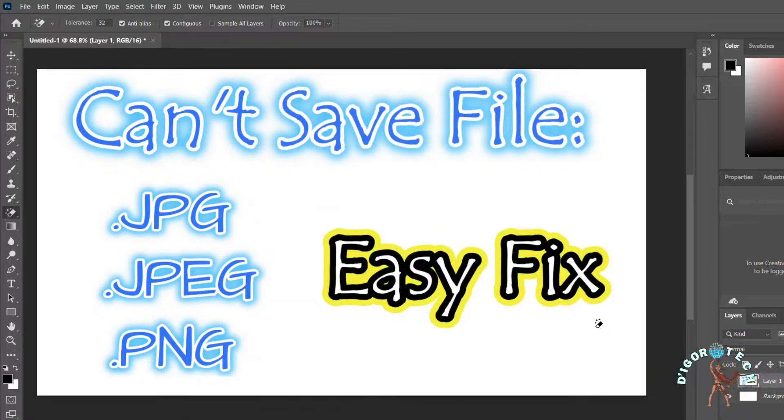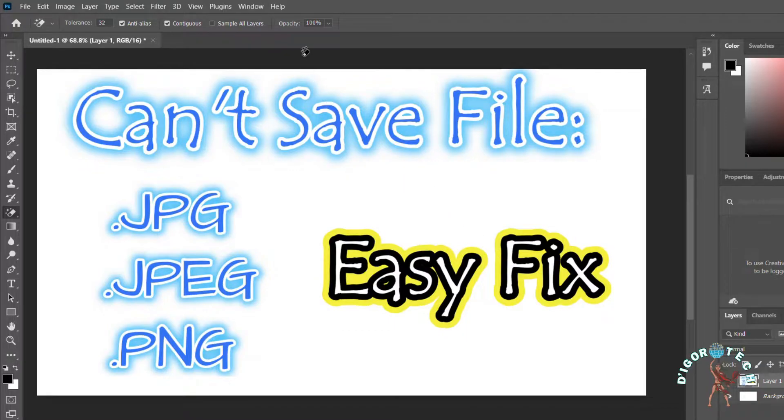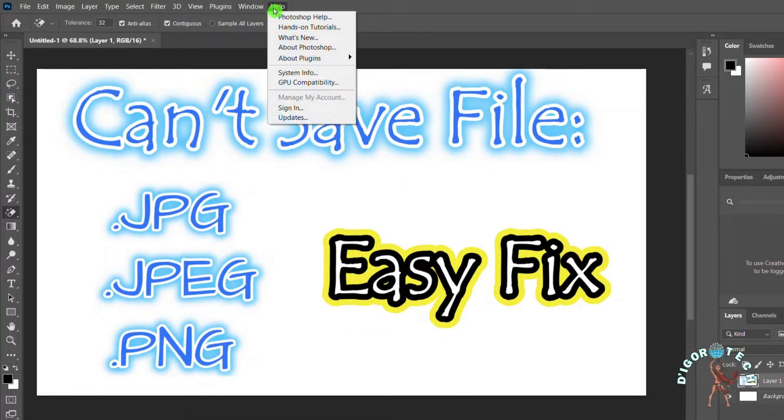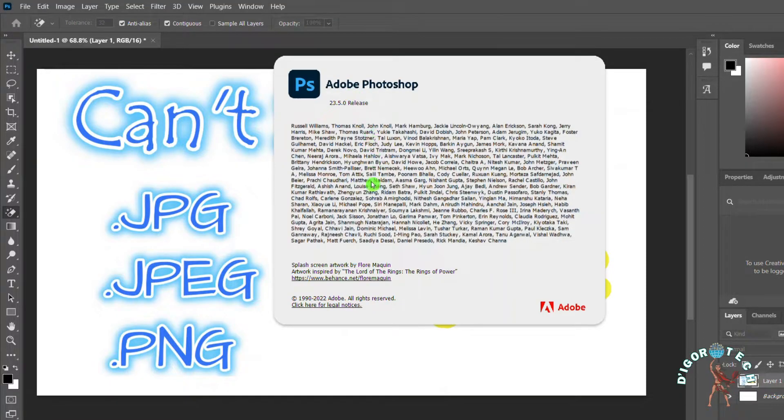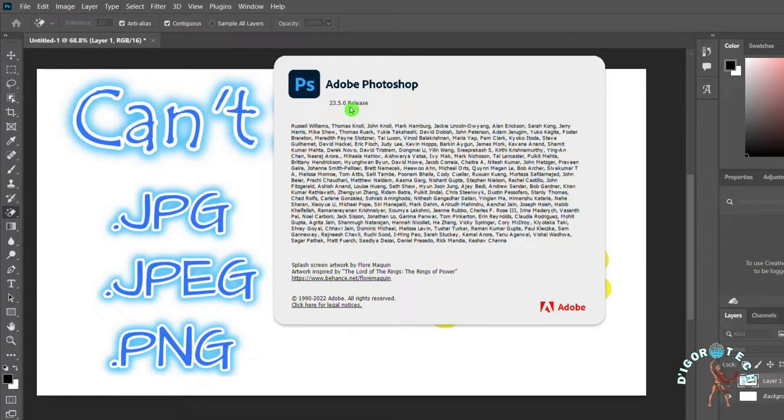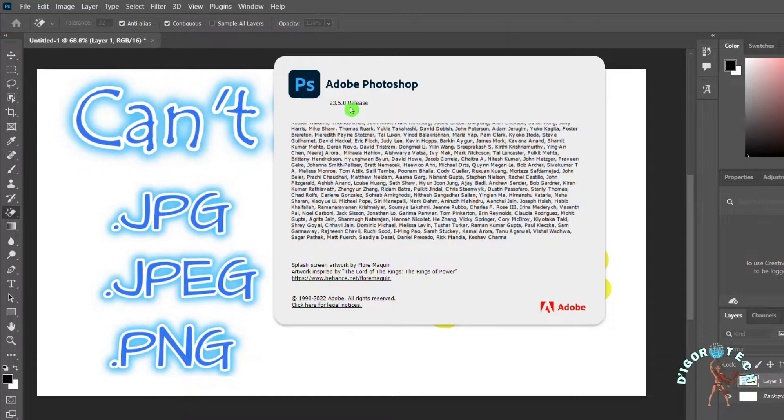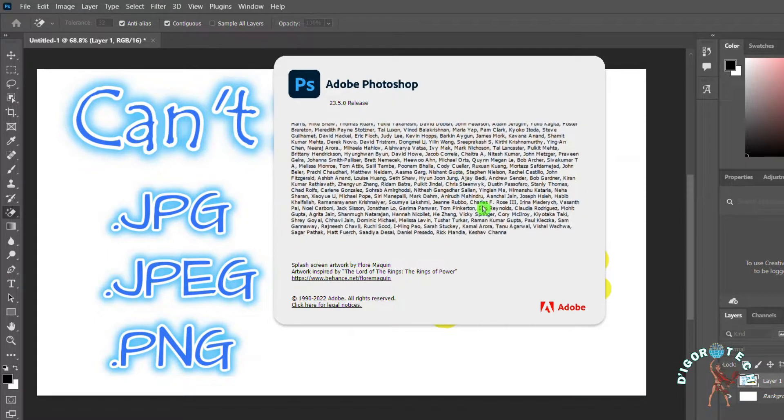Let's first check the Photoshop version I'm currently using. Go to Help, choose and click About Photoshop. Notice I'm currently using version 23.5. I just noticed this issue when I upgraded this Photoshop application.